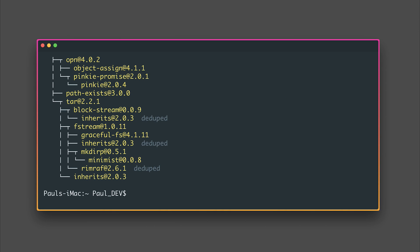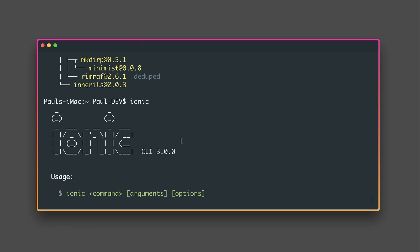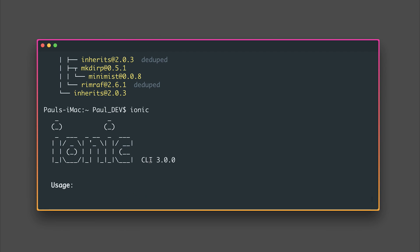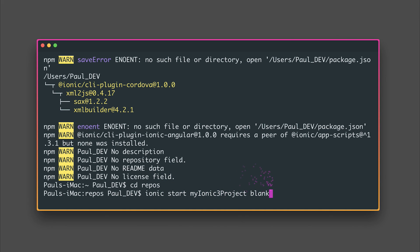Awesome, if we now type ionic we see that we have a different CLI version 3.0. If we then head over to our repos directory and make a new Ionic project we could say ionic start my Ionic 3 project based on the blank template and this hasn't changed.